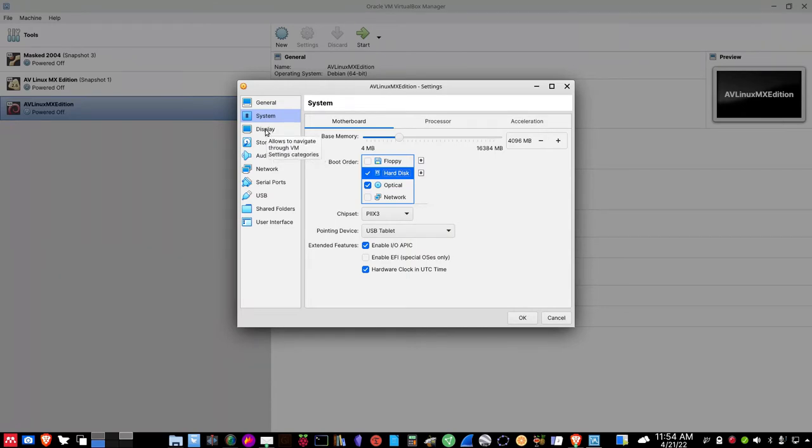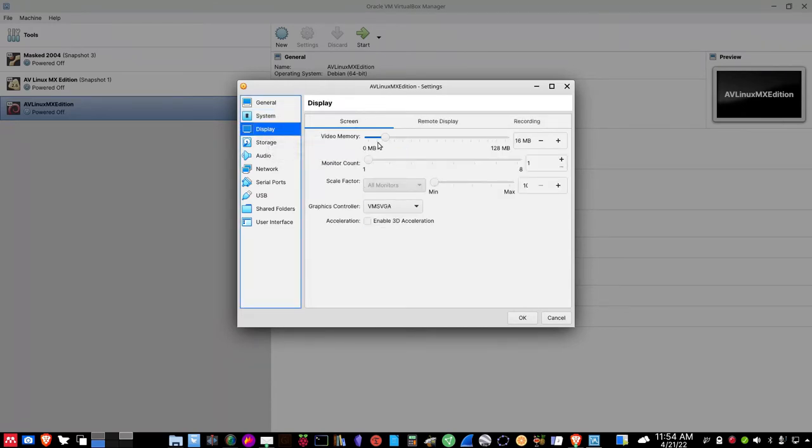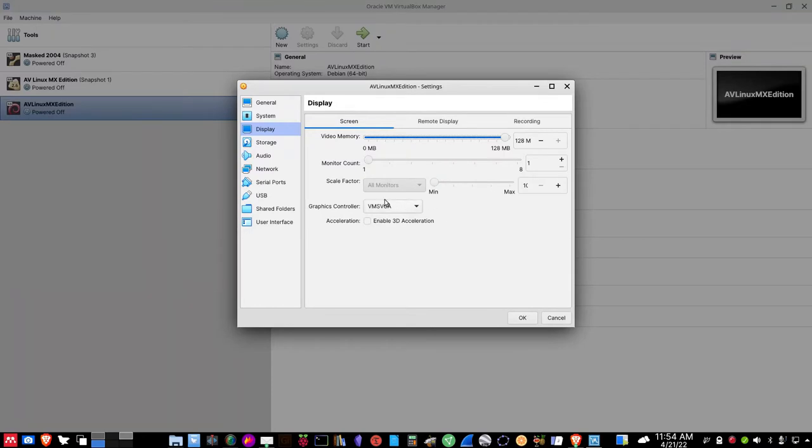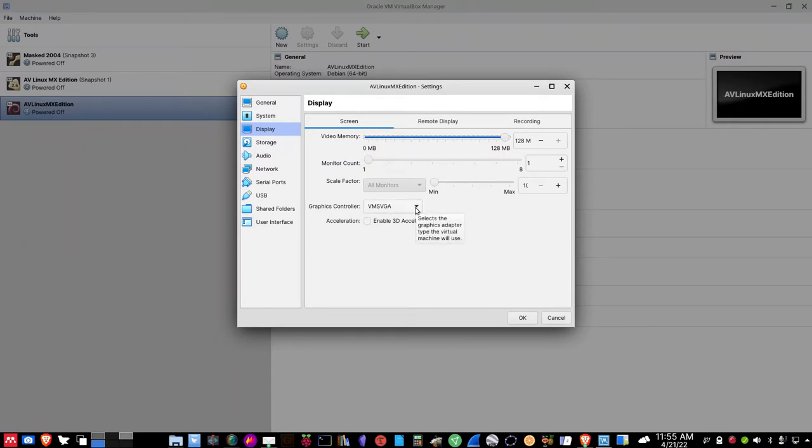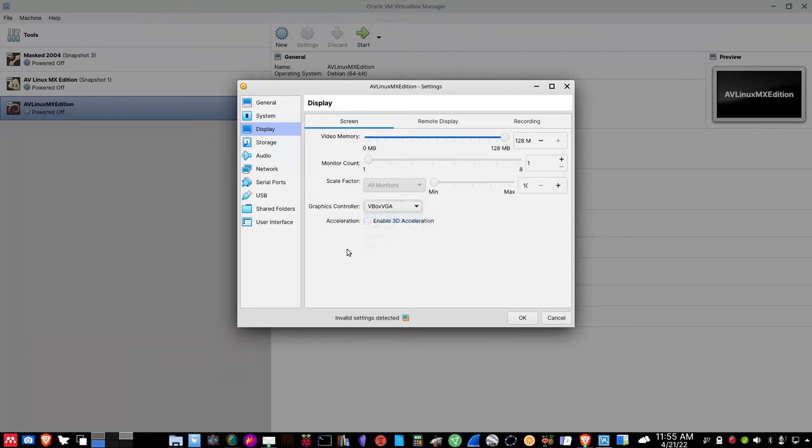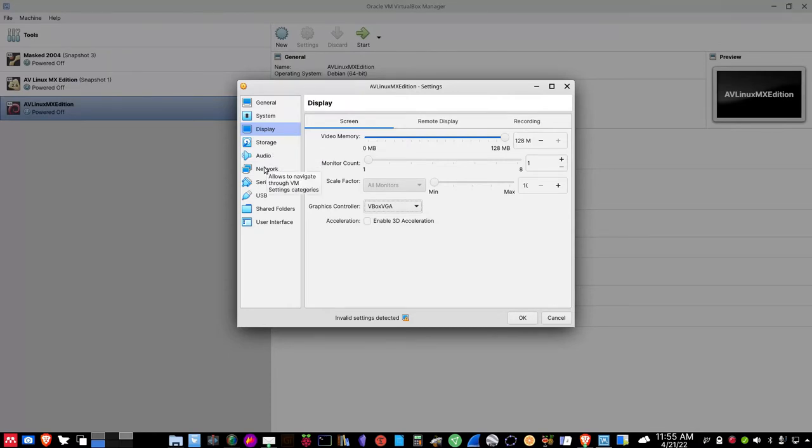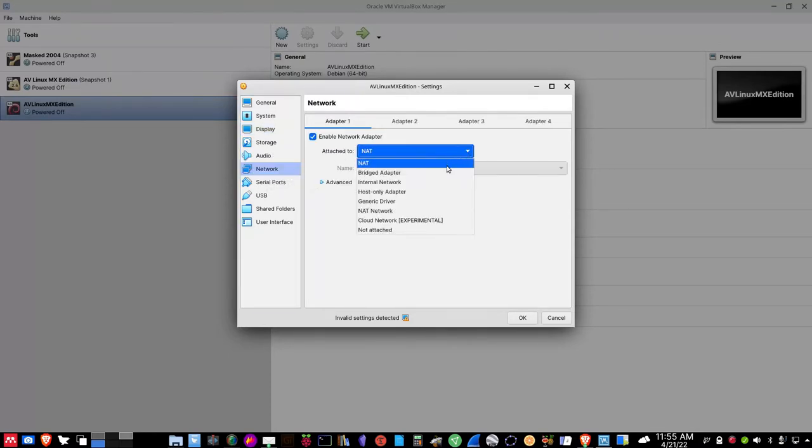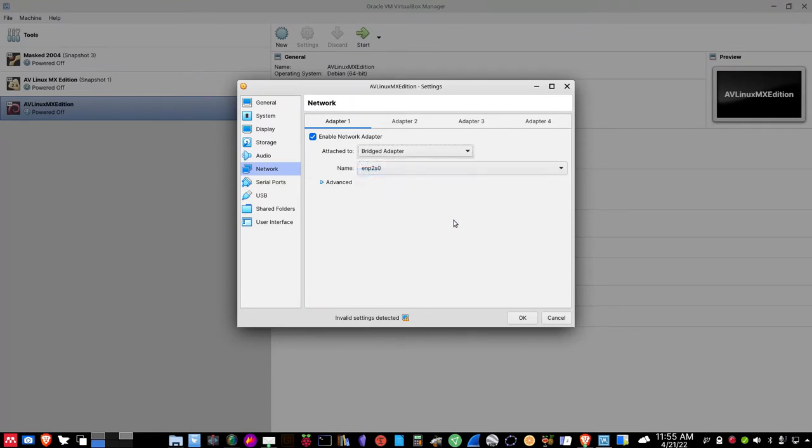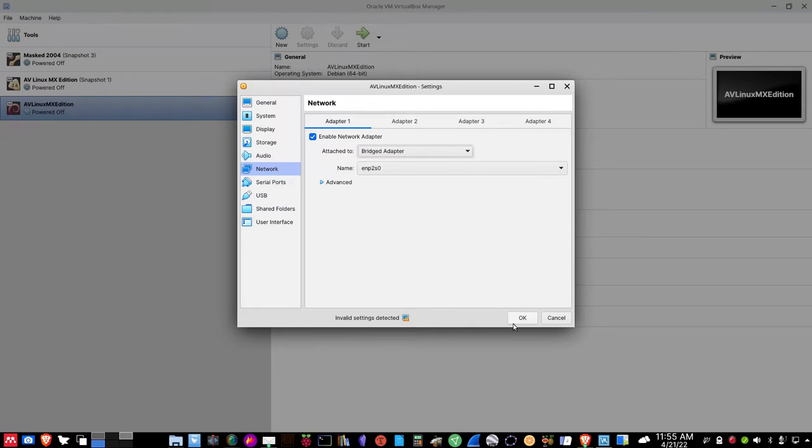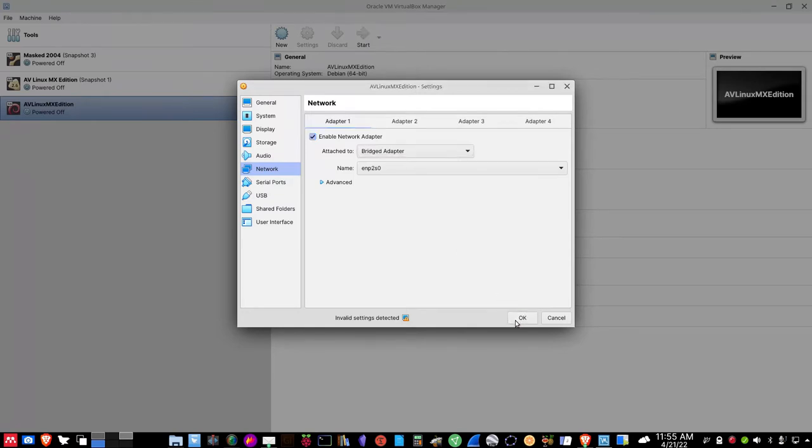So let's go down to Display and let's give it the full 128 megabytes of virtual memory and video memory. And so the graphics controller, I'm going to change that away from VMs VGA to Vbox VGA. Storage, we'll come back to that later. And finally, Network, I want to change it from NAT to Bridged Adapter so that I can touch the VM if I want to from my local network. So let's click OK here, and we're ready to launch it.